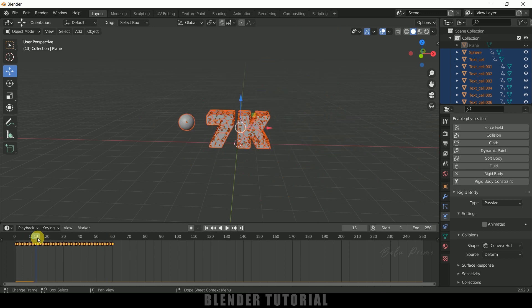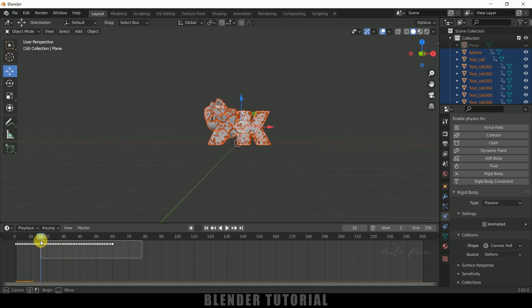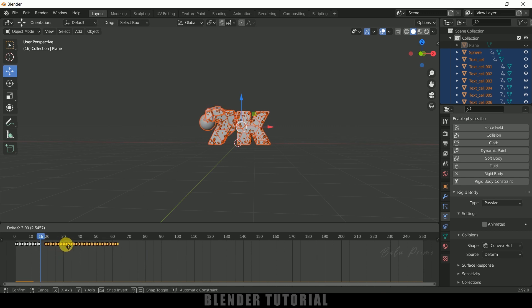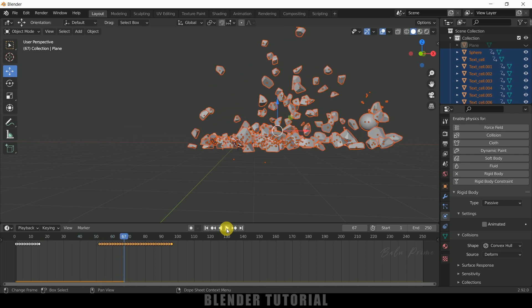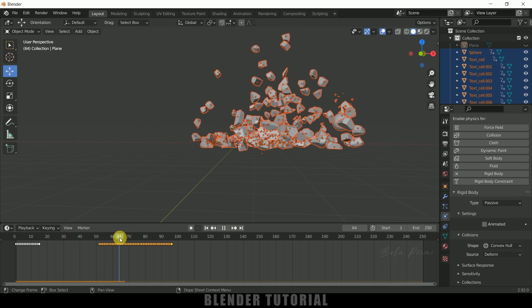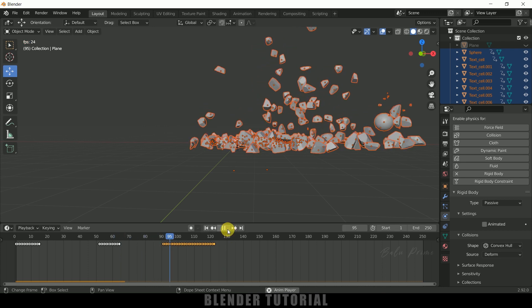To slow it down, move forward in the timeline, press B for box selection and select these keyframes, then increase the gap between them. If I play this you can see we got a nice slow motion effect. You can also press B, select keyframes in other areas, and move them apart to add slow motion at any point.